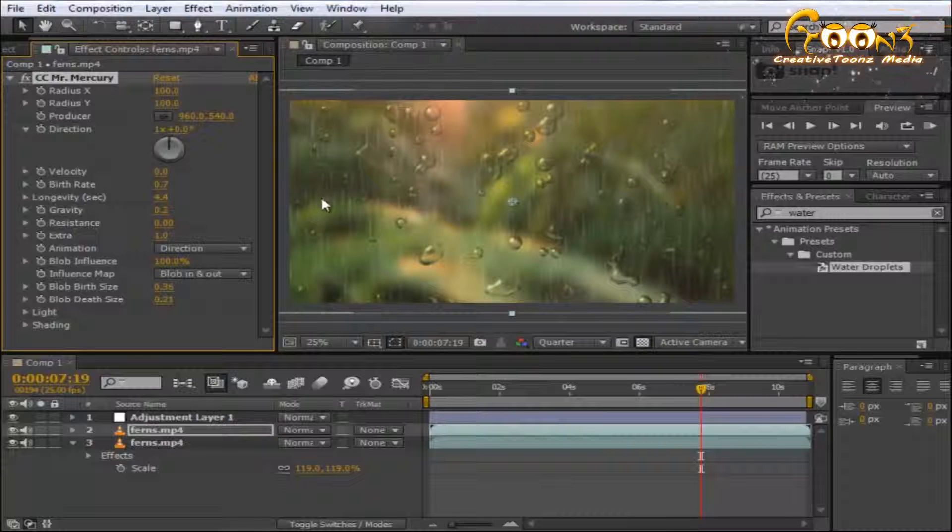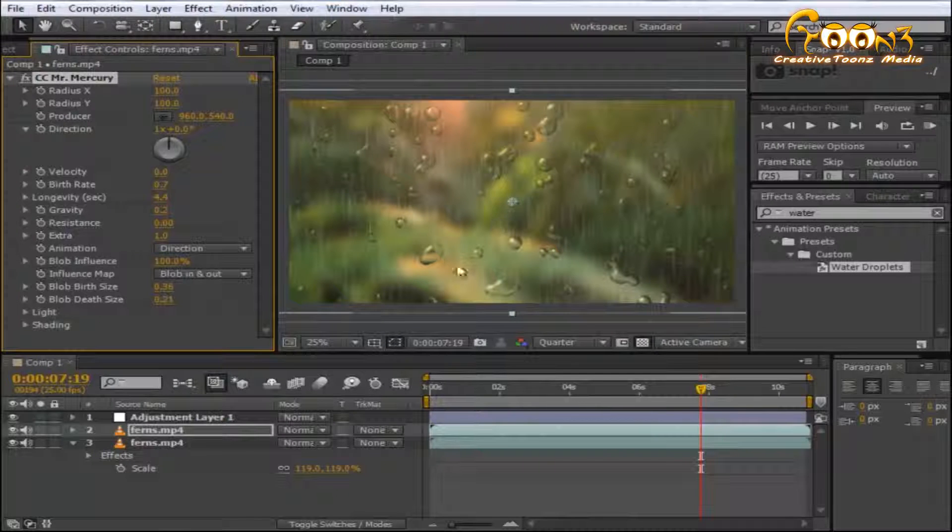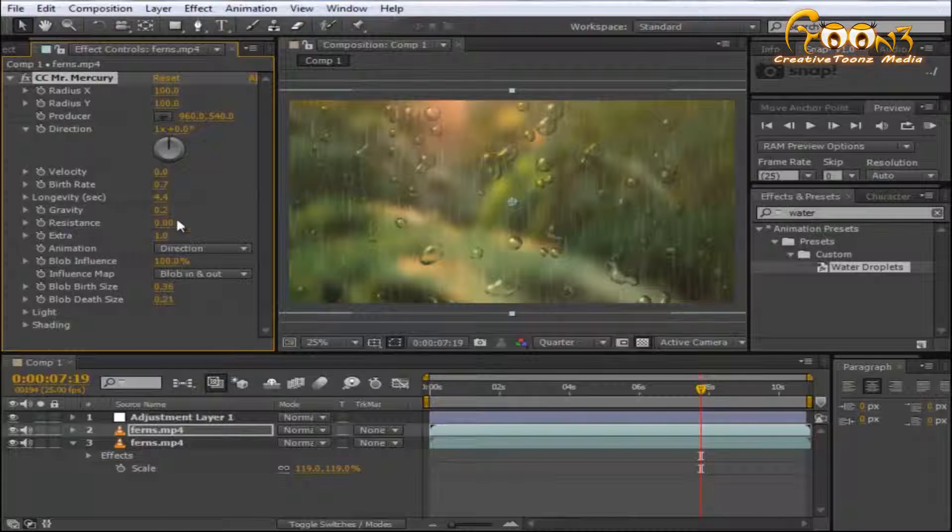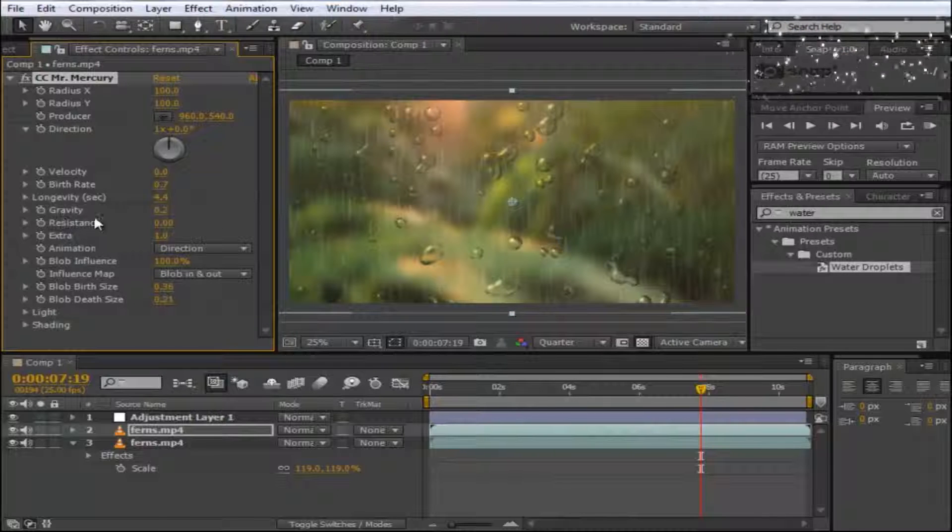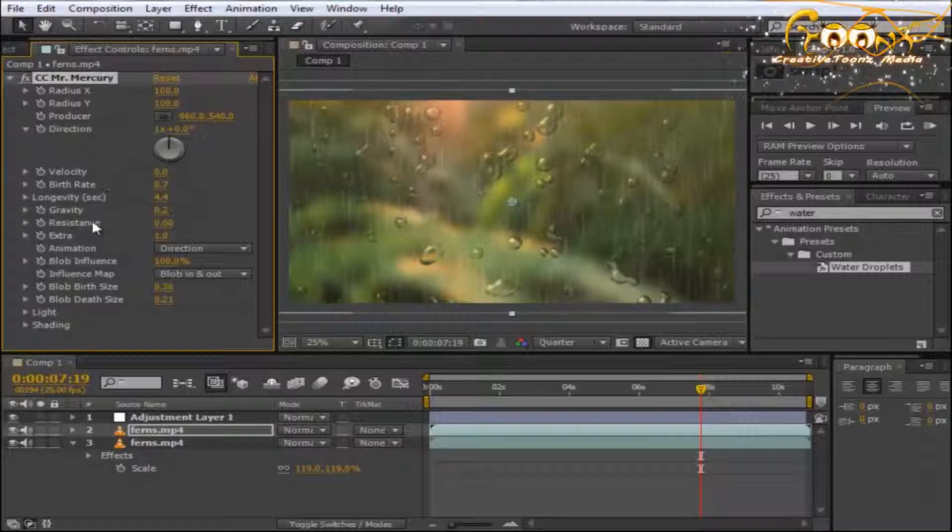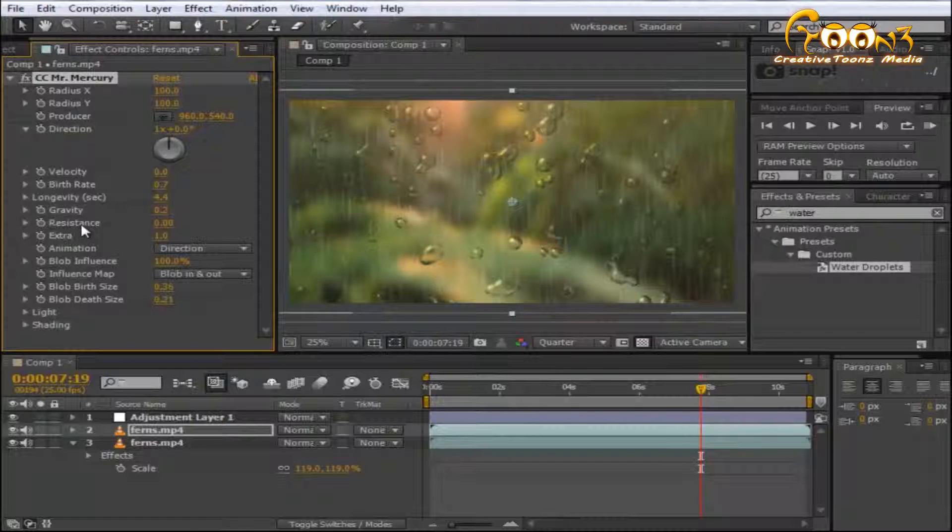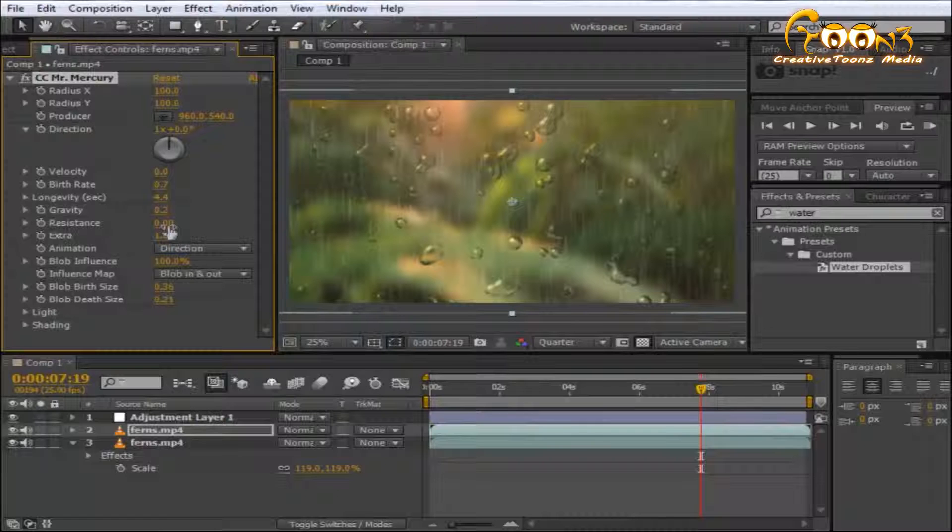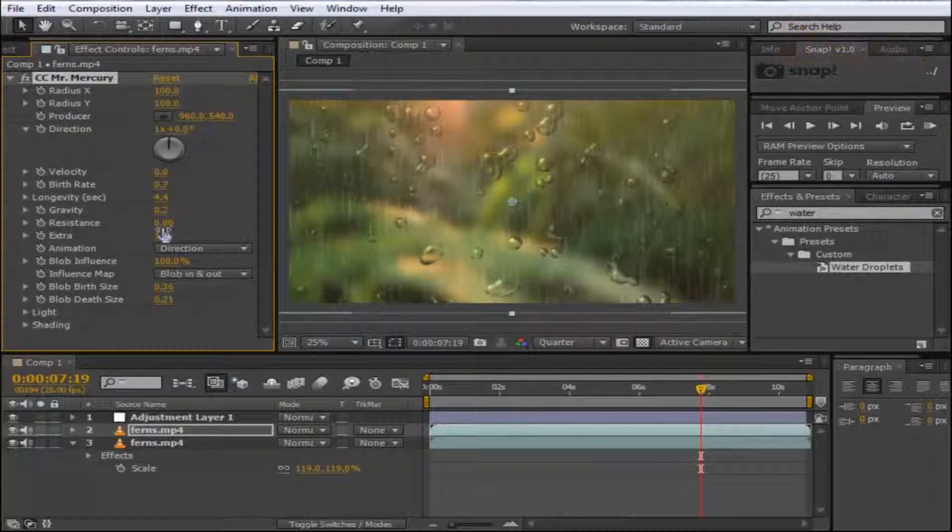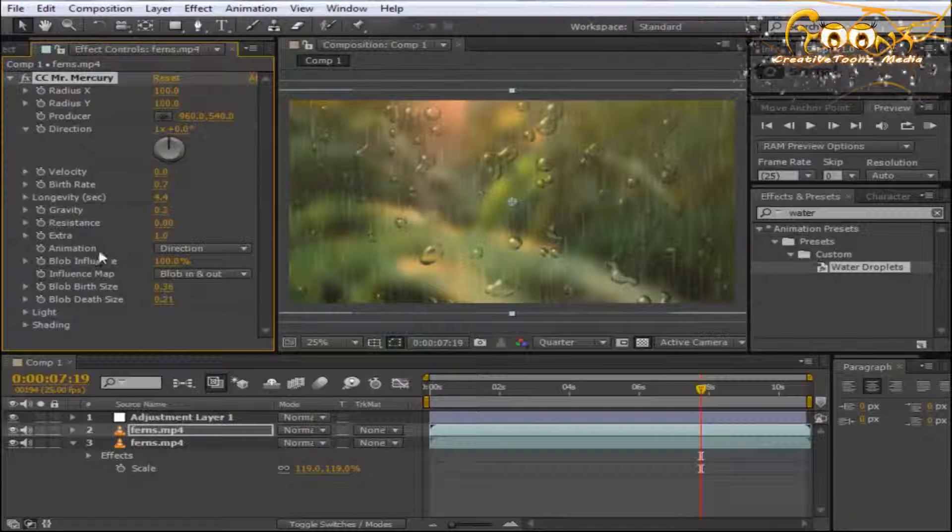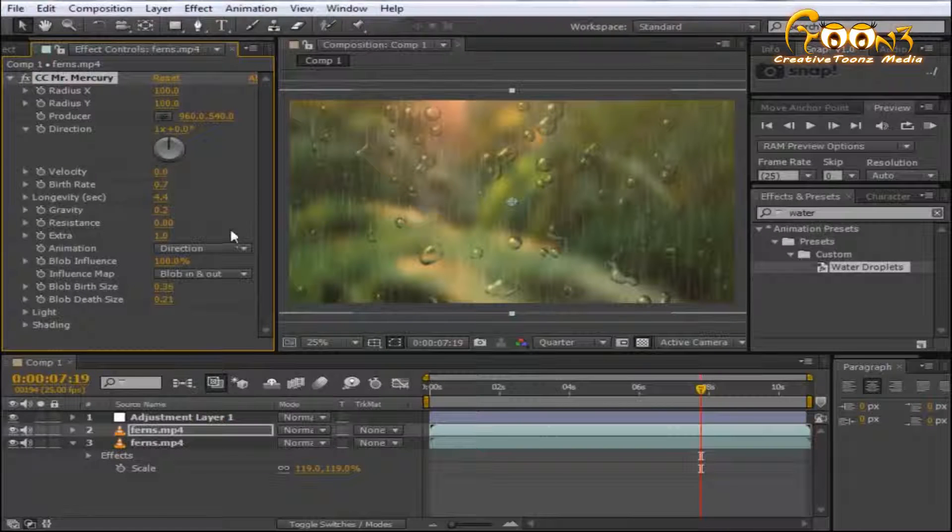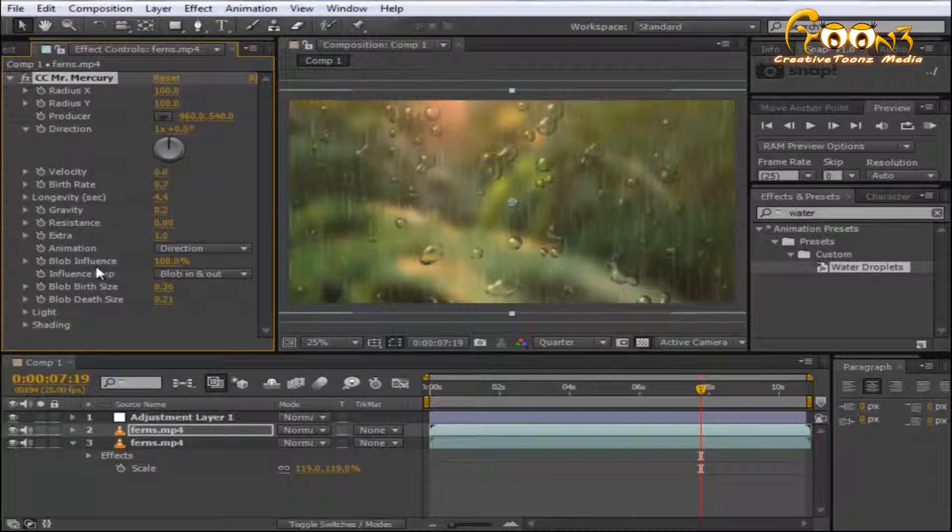You can adjust gravity, which increases the velocity. Velocity does the same thing. Resistance decreases the velocity and creates a scratchy movement. If velocity is zero, you don't need to change the resistance.